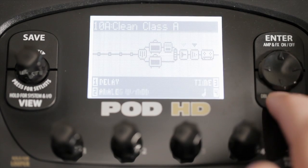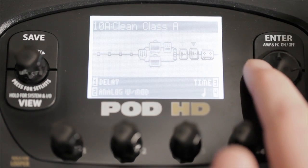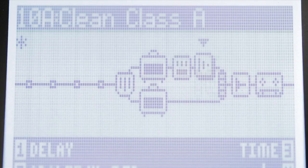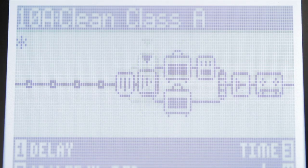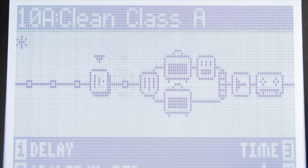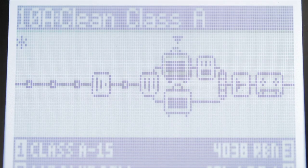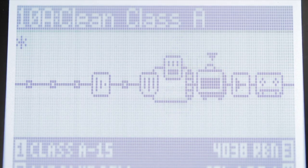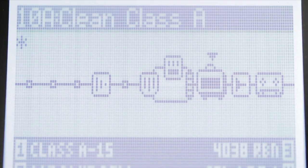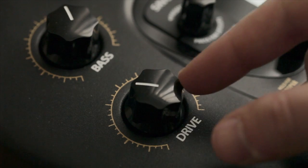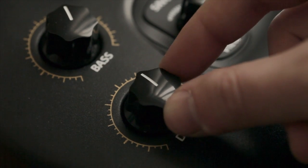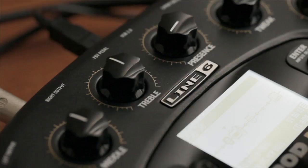The new intuitive on-screen controls let you route amps and effects just like you would in a real world scenario. You can even split the signal at any point for advanced routing or using two amps at once. Just reach out and dial in your sound.